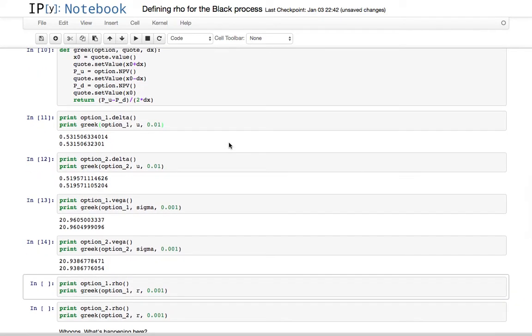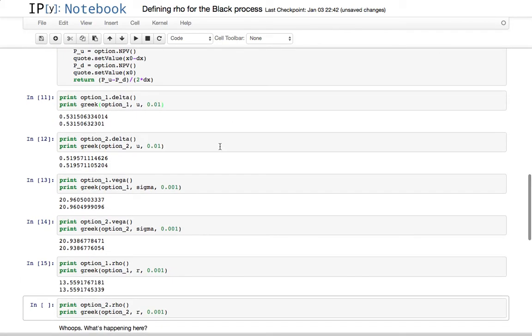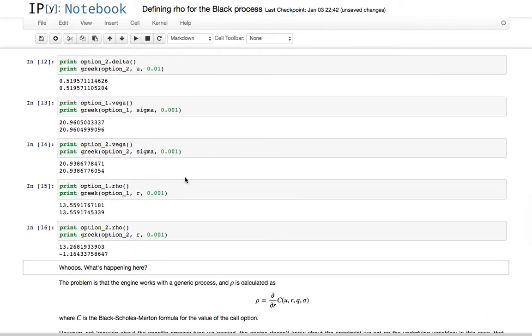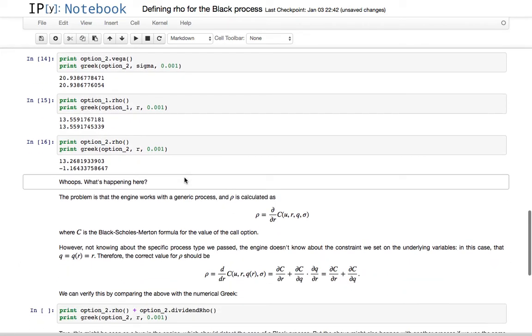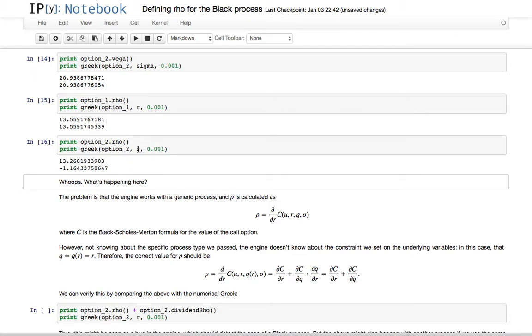And the rho of the first option, and the rho of the second option not. In this case, this was what prompted the question. What's happening in this case? We are using a black process, we asked the option for its rho, but if you calculate it numerically, by perturbing the risk-free rate, it is wildly different.